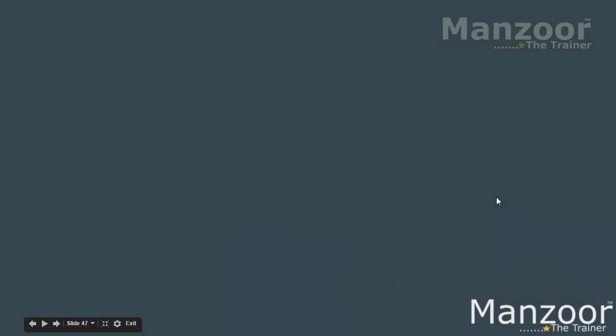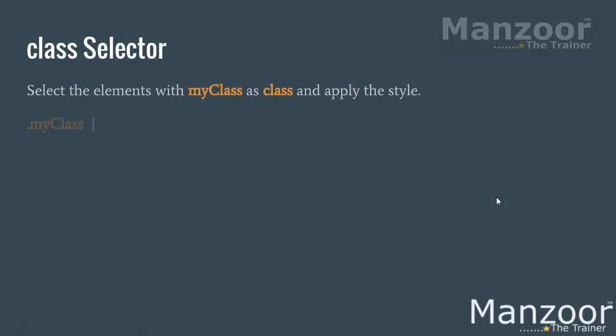Hello everyone! Now in this video let us try to understand class selector. Now say I am creating a class. How do I create style with class?